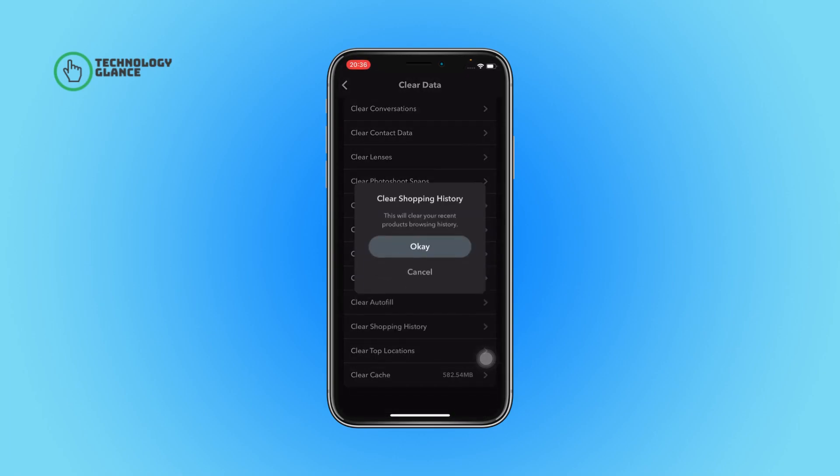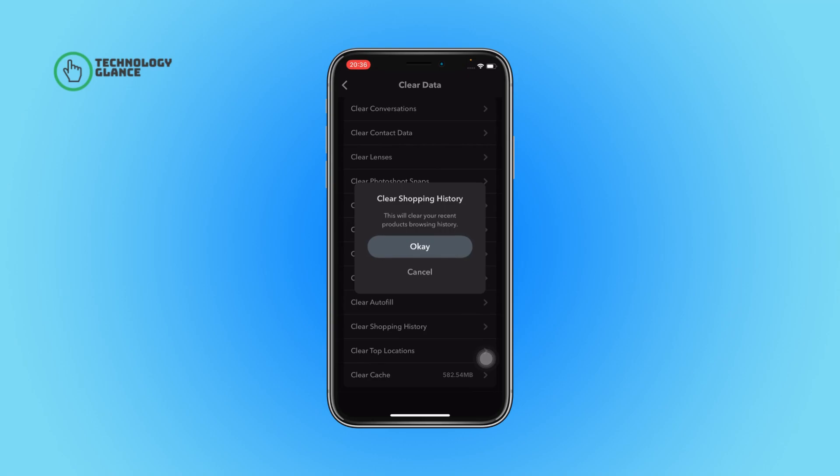Confirm your action by tapping on the OK button, and that's it. This action will clear all the shopping history that you have made on Snapchat.